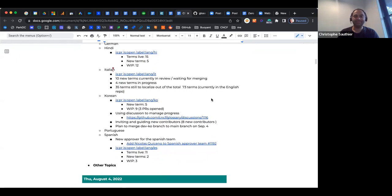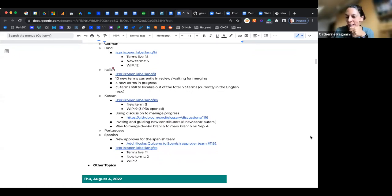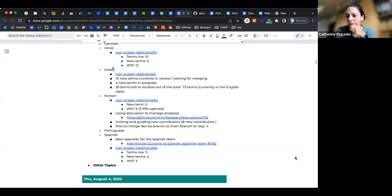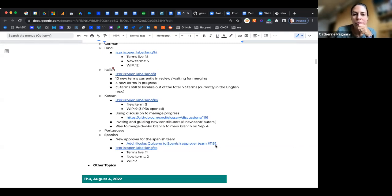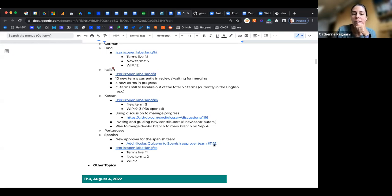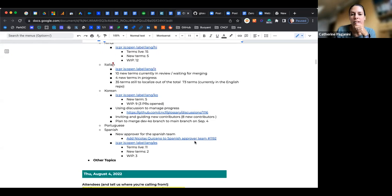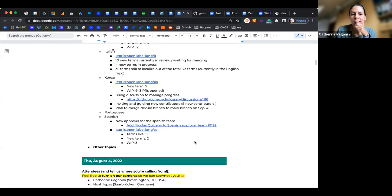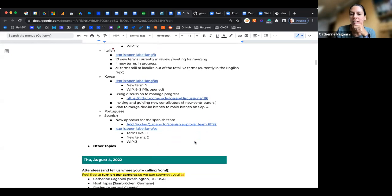I don't think we have anyone from team Hindi here. Do we? No. Okay, you can see it there. 15 live, five new terms and 12 work in progress. Let's move to Italian, Annalisa.